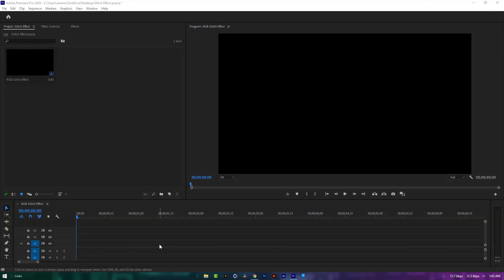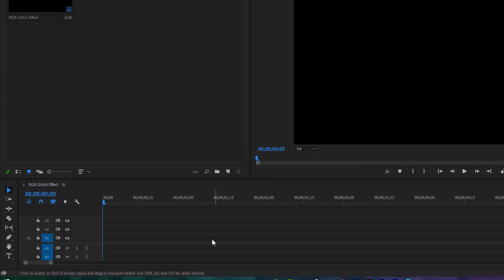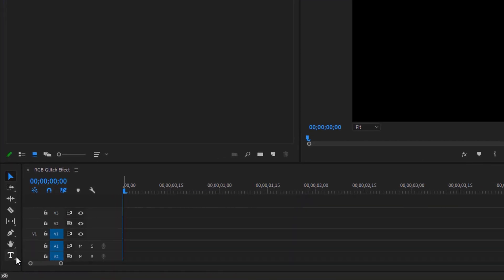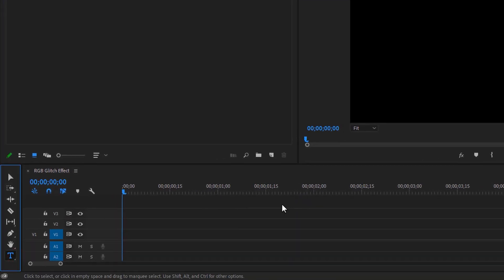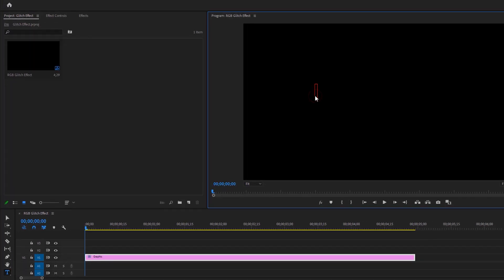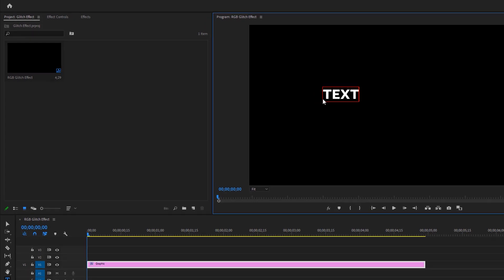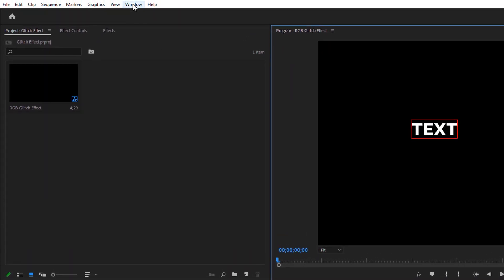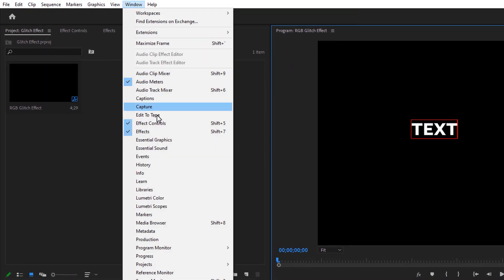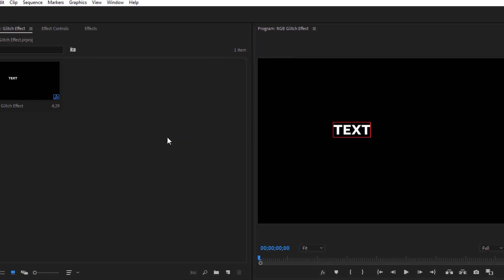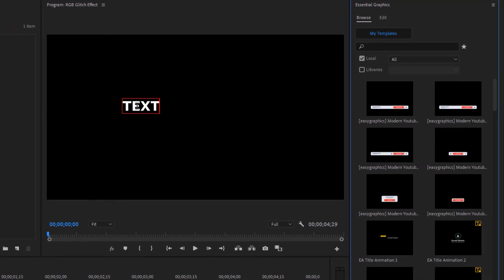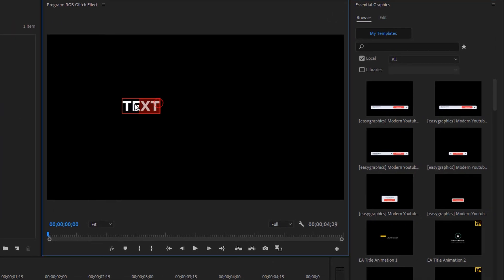Let's see how to do that inside Premiere Pro. Select the type tool and type your text to the program window. Open the essential graphics tab to adjust the text size and position. Mark all the text, click on edit.